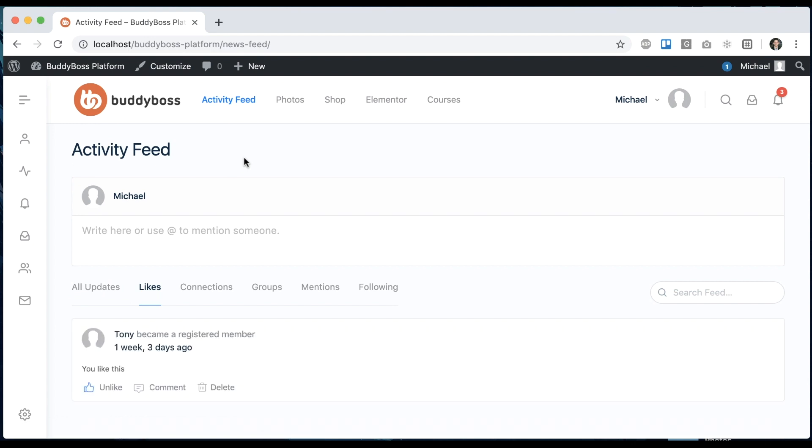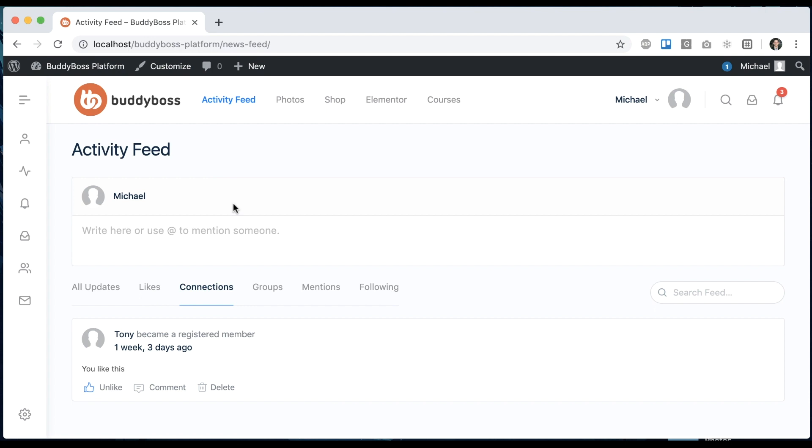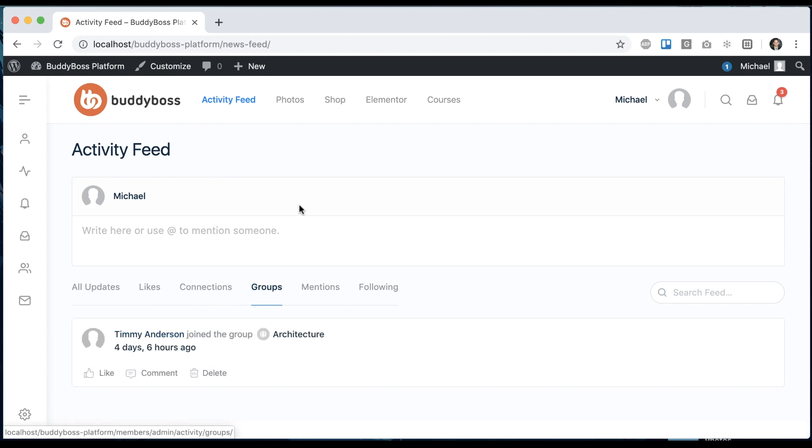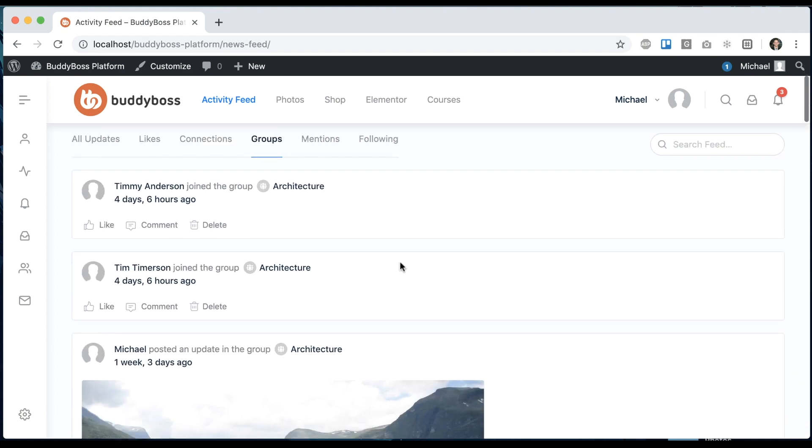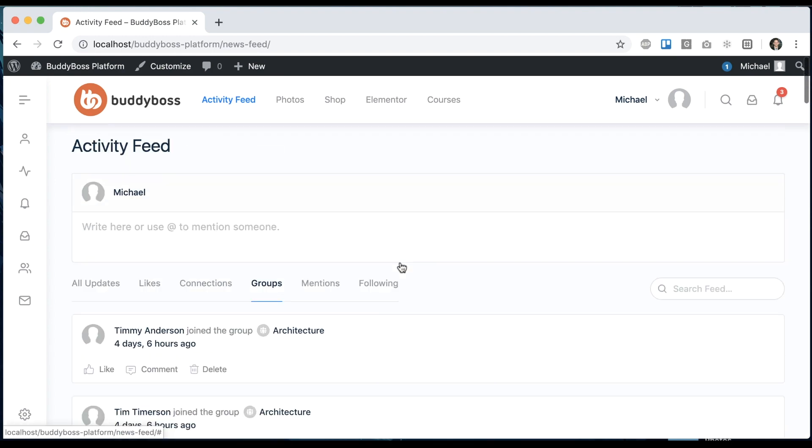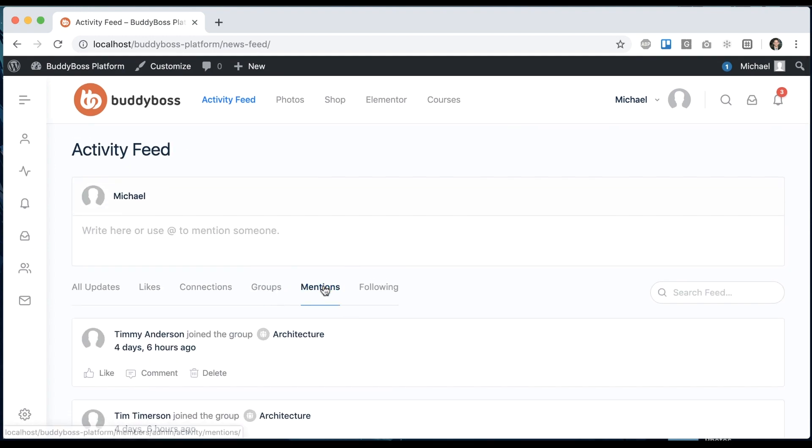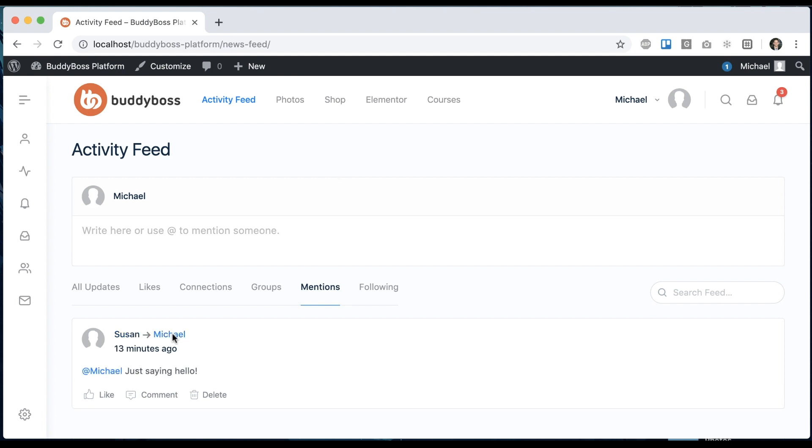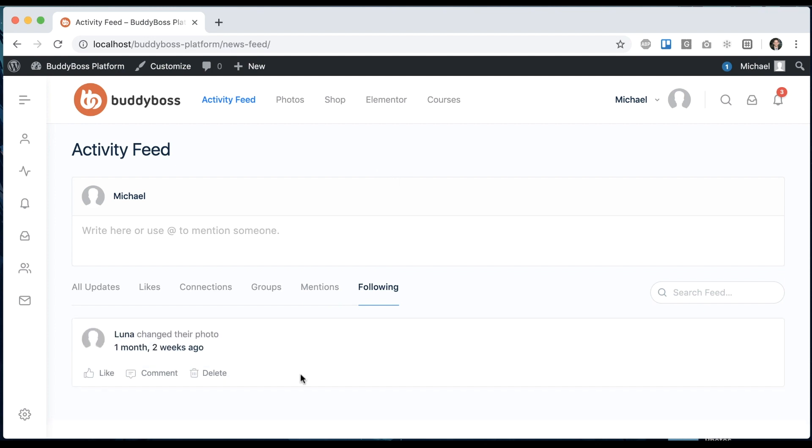Likes, we had before, is showing just any activity that I've liked. Connections is showing the activity from any user that I'm connected to. Groups is going to show activity from any groups that I'm a member of. Mentions is showing anybody who has mentioned me or written directly on my profile. And then following is going to be showing activity from any user that I'm following on the site.